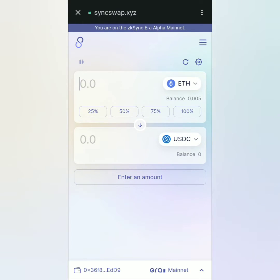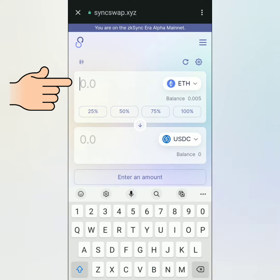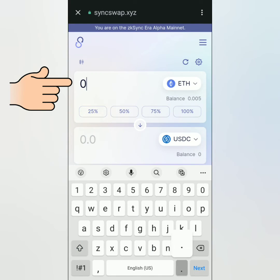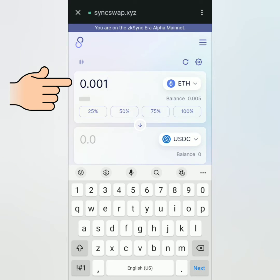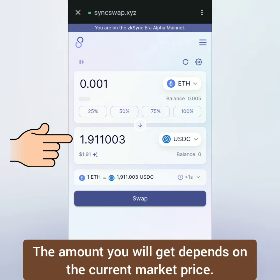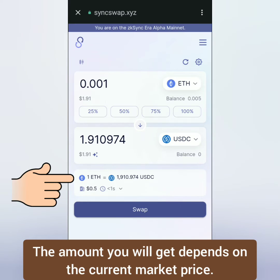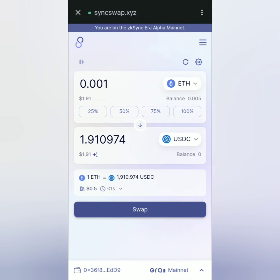Enter the amount in the From section — for example, 0.001 Ethereum. I'm expecting to get around 1.91 USDC. You can click here to check the fees and other details. If you're happy with this, click swap.